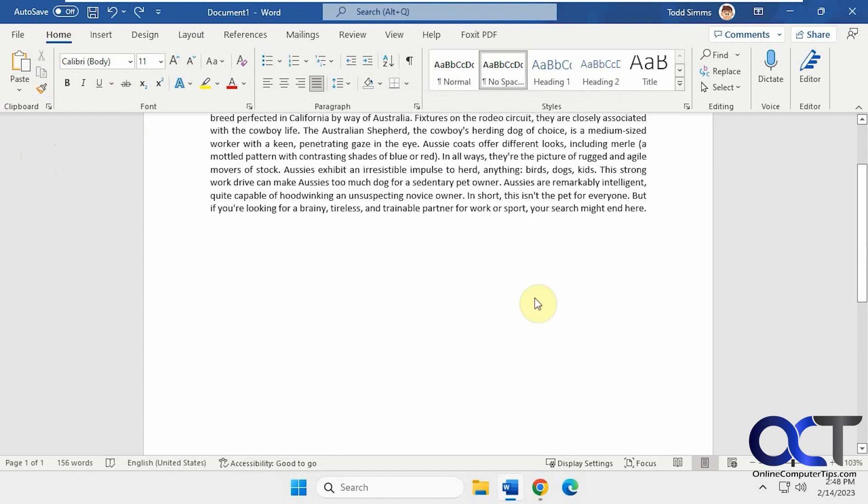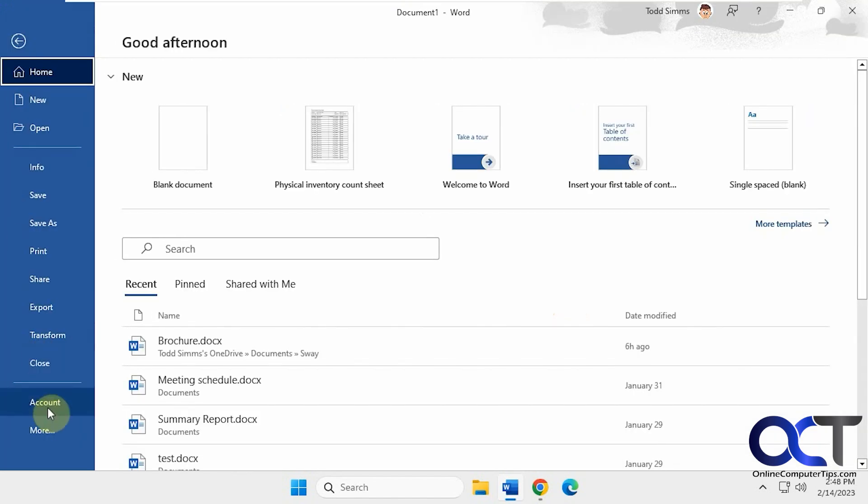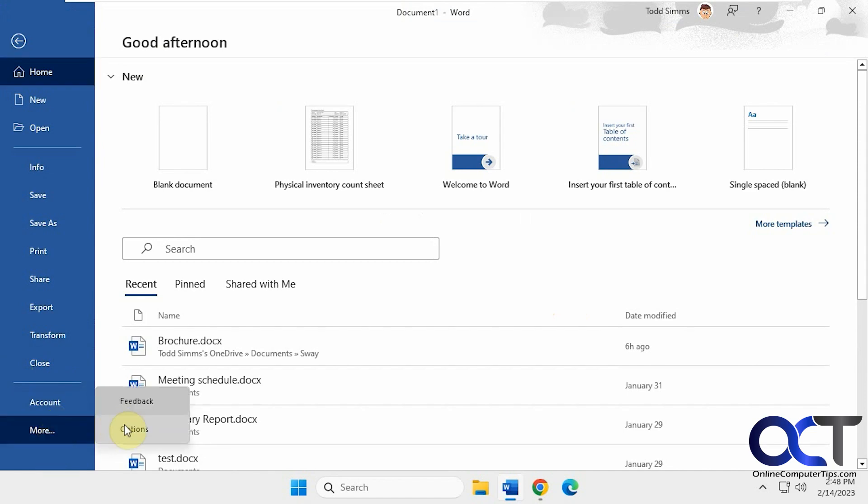If you want to change it to where it's always pasting unformatted text or matching the text in your document, that's easy to do. All you need to do is go to the options, so File, Options.